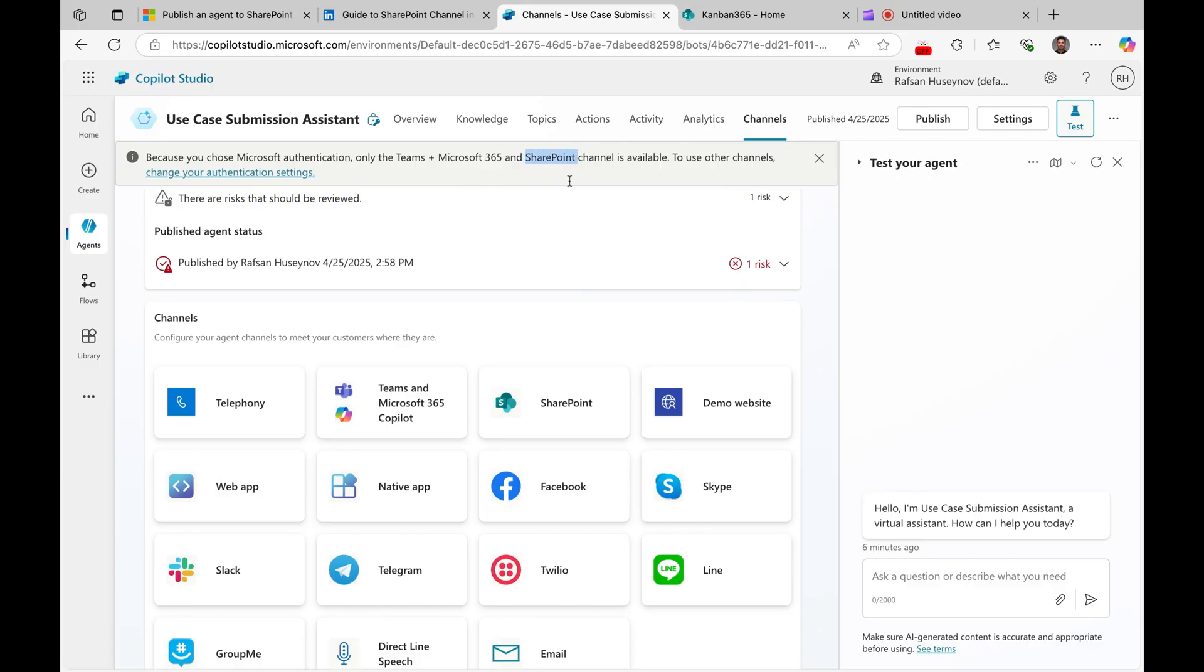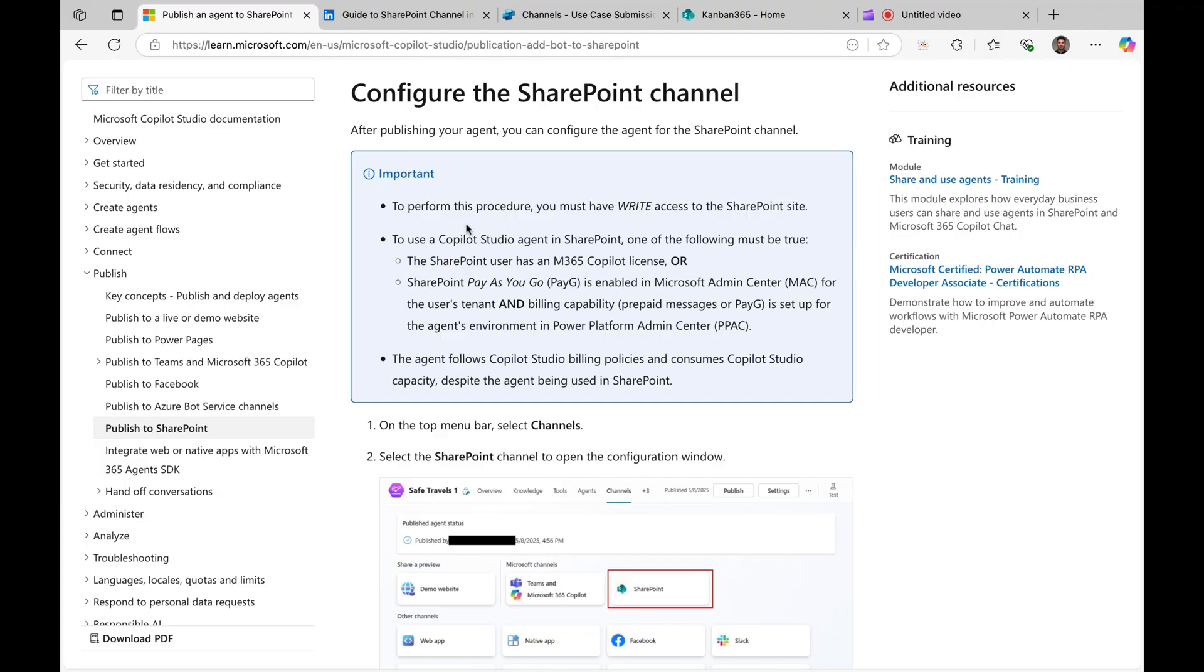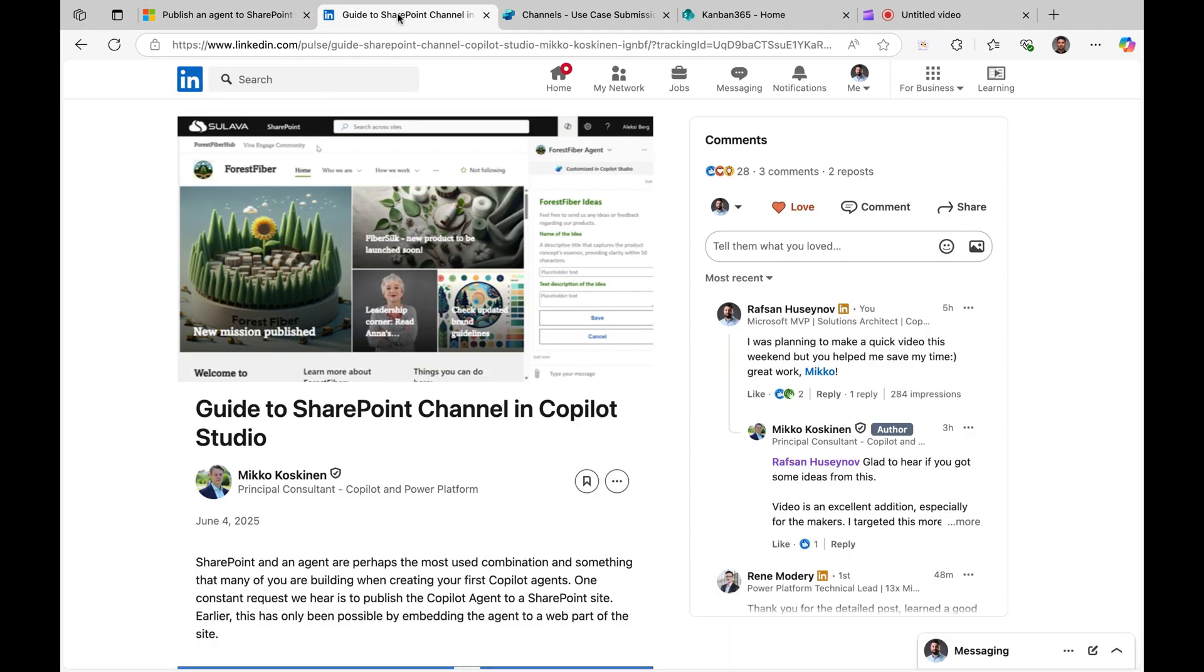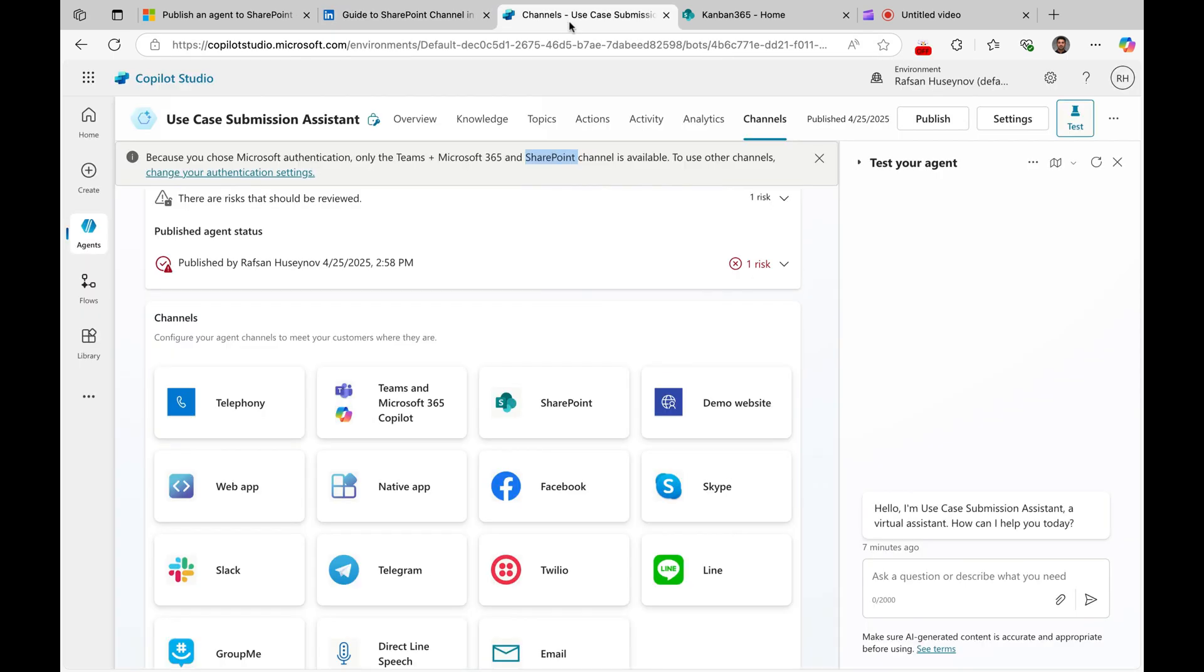And we will do this together. So before deploying this, I will show you the documentation. You must have right access to the SharePoint site that you are deploying your agent. This is very important. There is also some licensing guide. I will not touch base on them because I believe Mikko Koskinen did a really great job defining this in his latest article on LinkedIn. I will share this in the post.